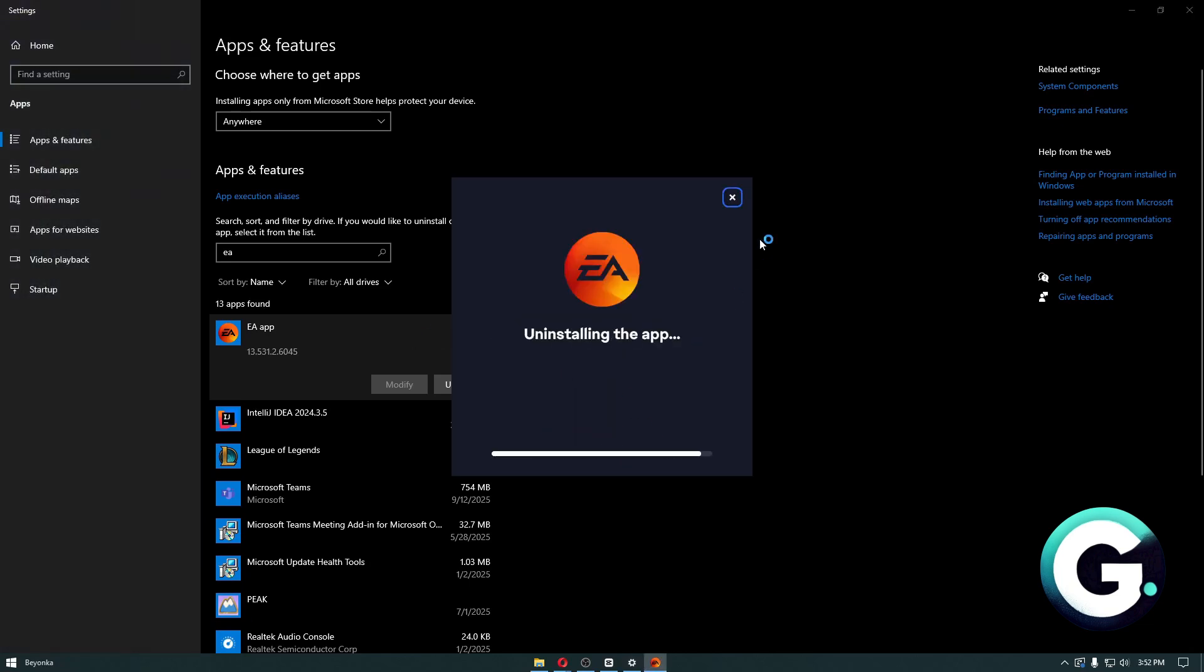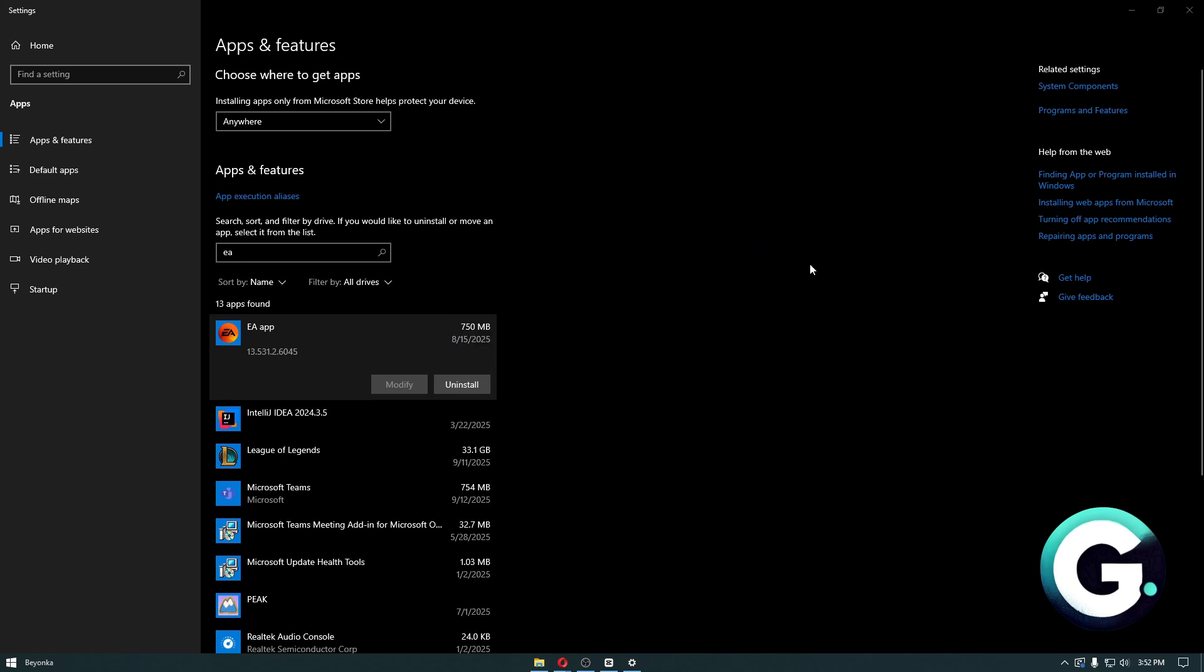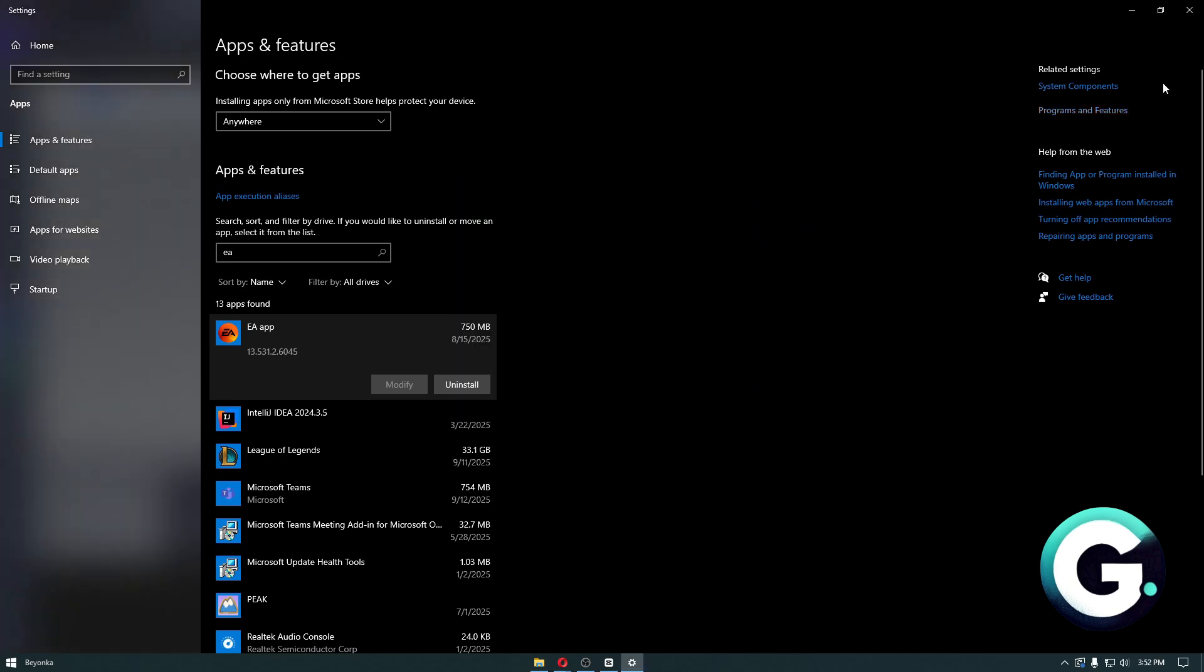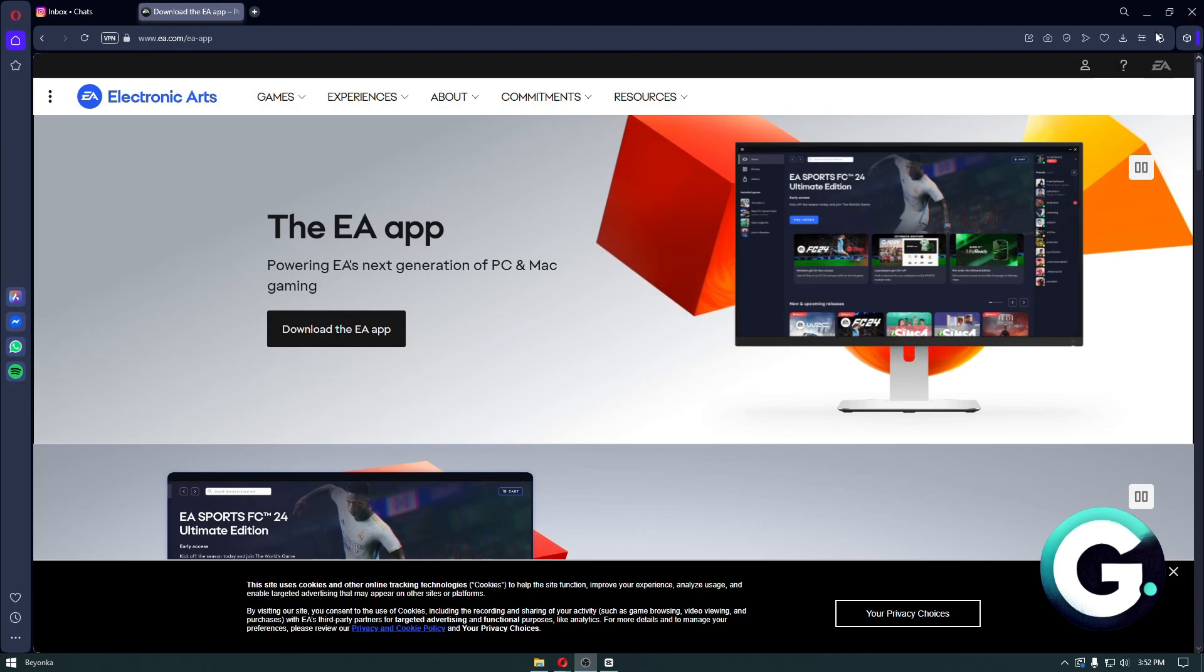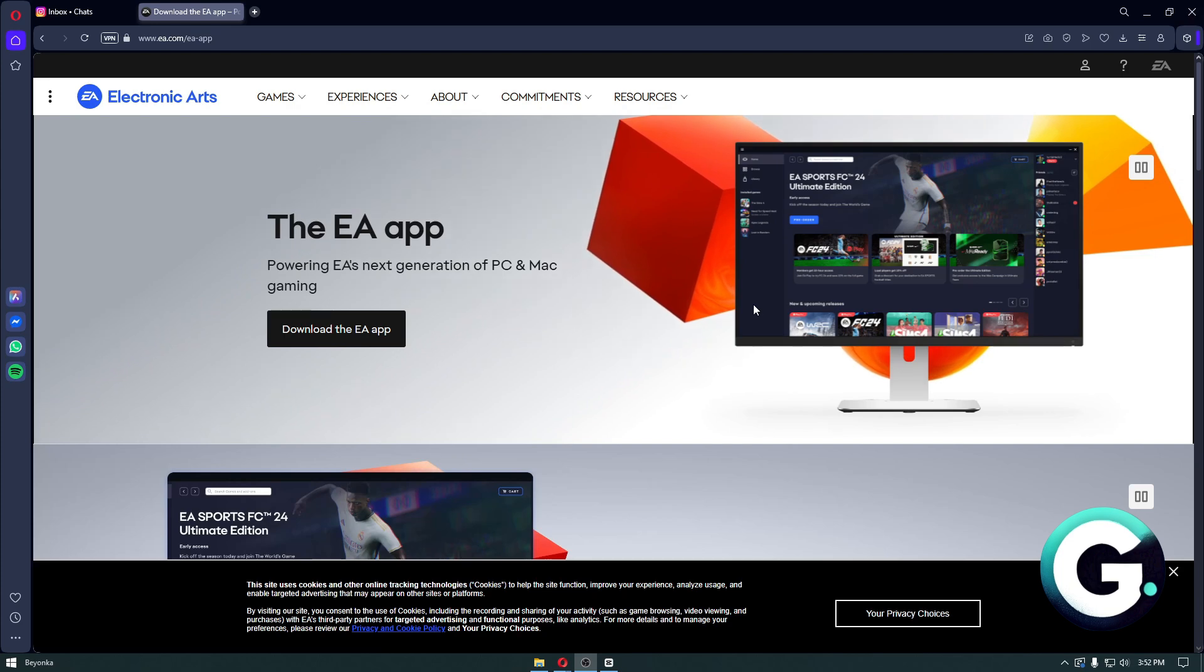Now the reason why we're doing this is because we are having some corrupted data and files installed within our application. So we want to reinstall a fresh copy of the application in order to make sure that everything works smoothly.